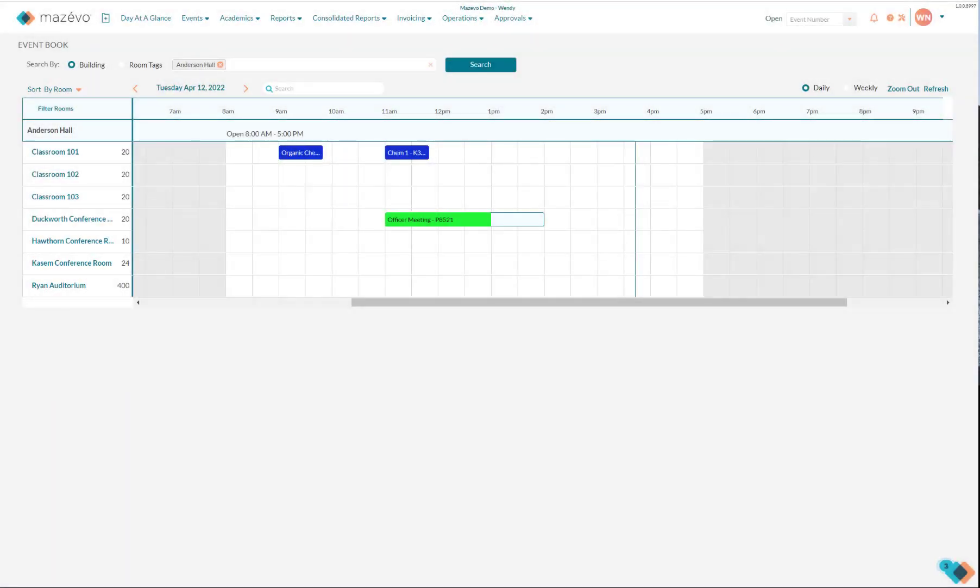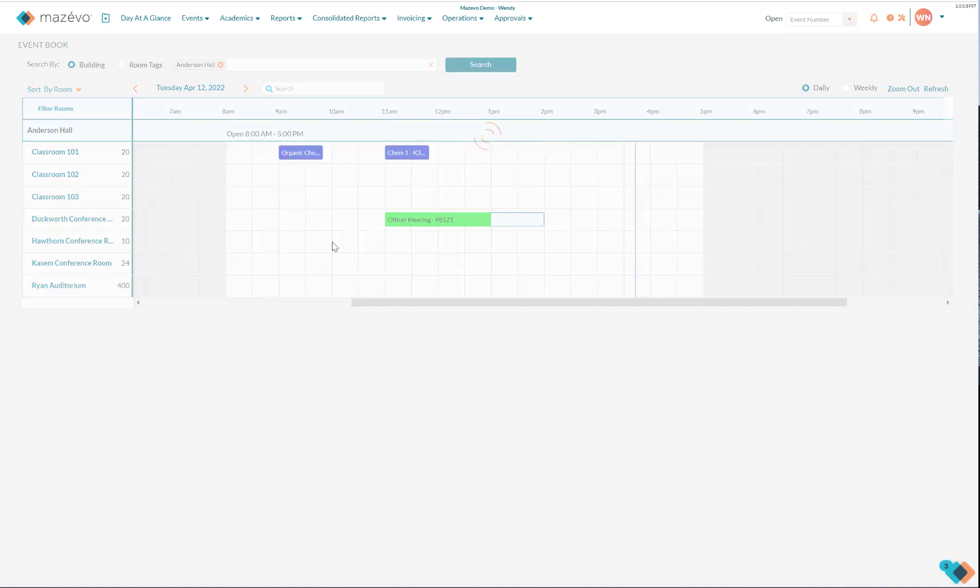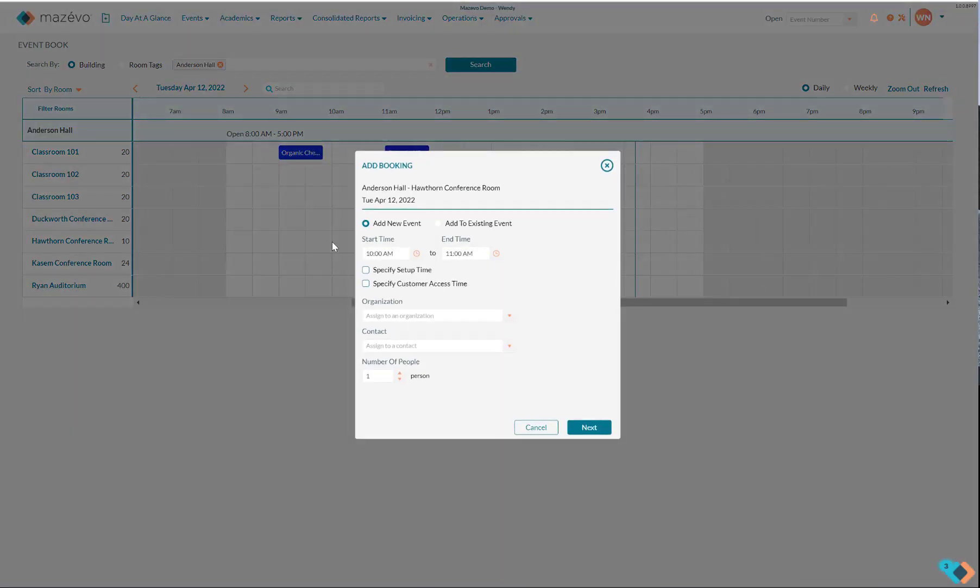You can quickly create a booking directly on the event book by double-clicking. In this example, I want to book the Hawthorne Conference Room at 10 a.m. I double-click adjacent to Hawthorne Conference Room underneath 10 a.m., and the Add Booking window appears.